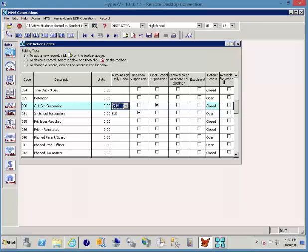You might have a teacher detention that is different than say a school detention, so that might be something that is available to the teacher.